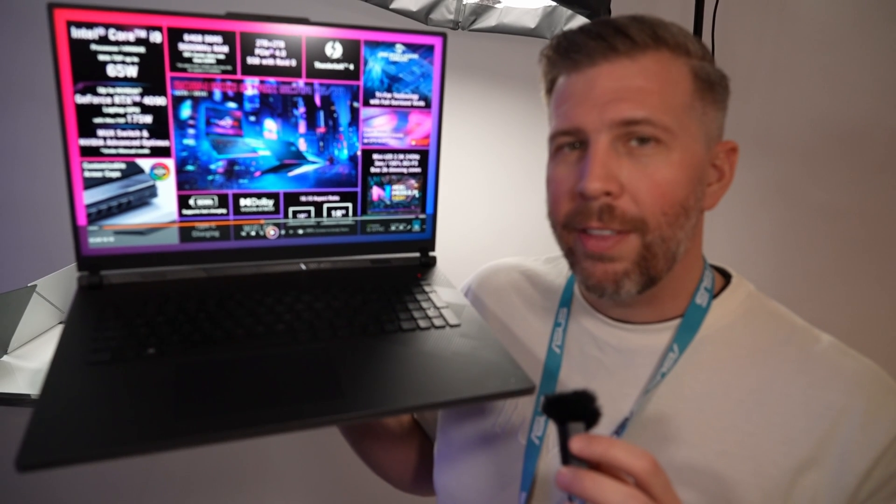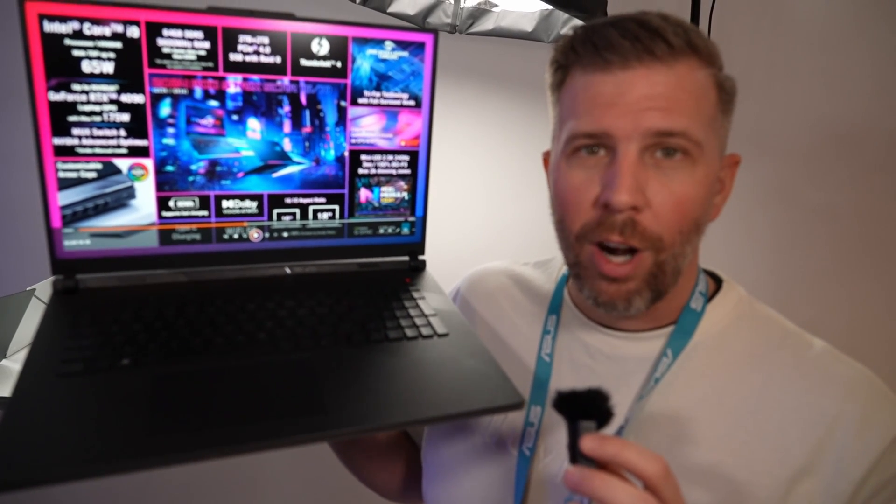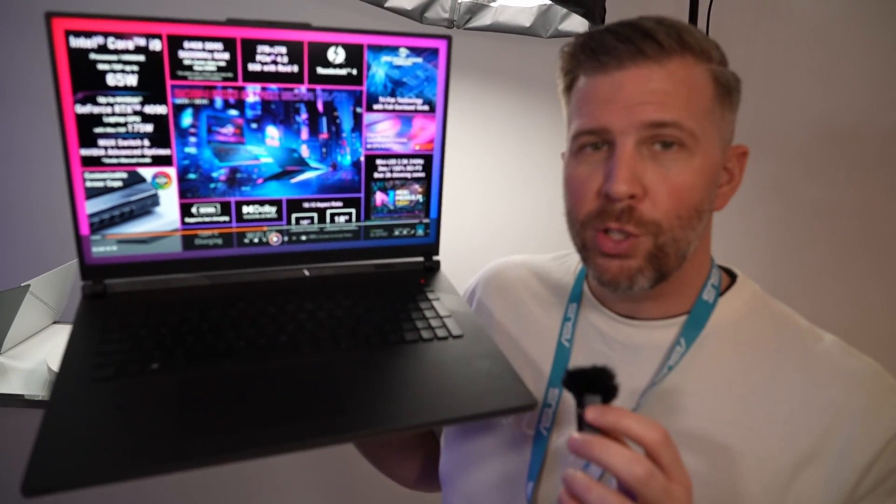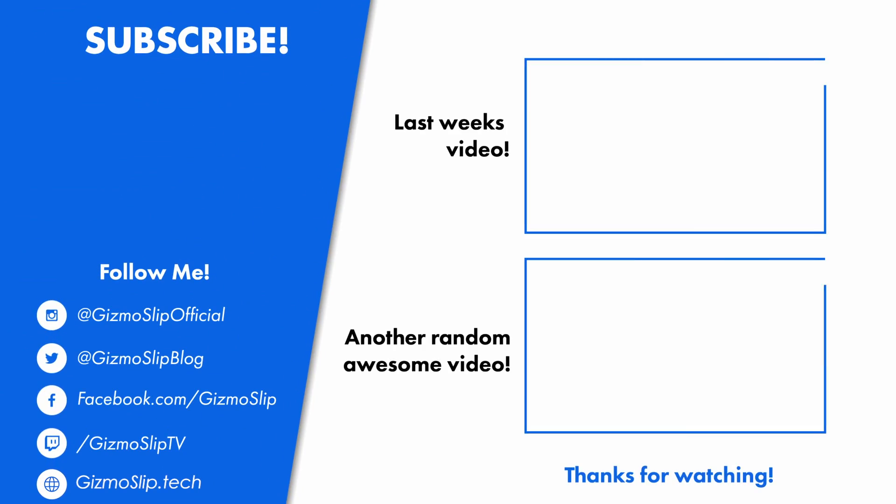So that's a quick look at the 2024 Scar 18 from Asus. Pretty sweet. I'll see you next time.